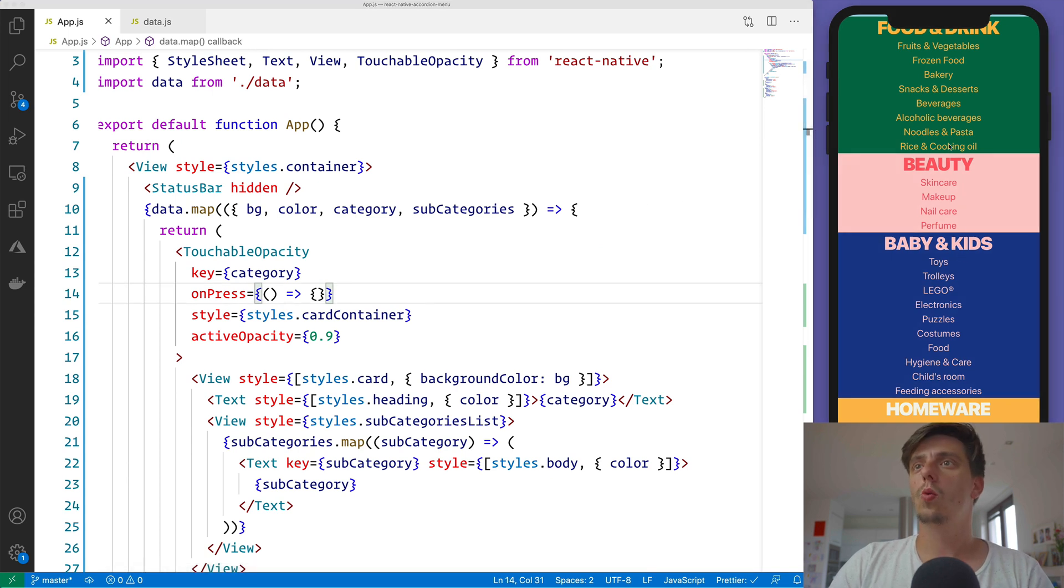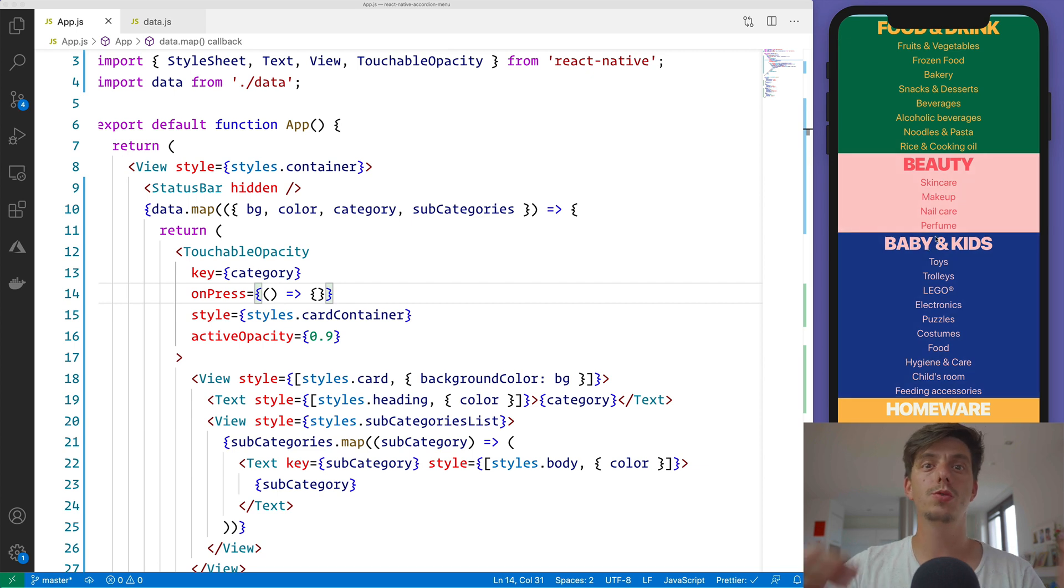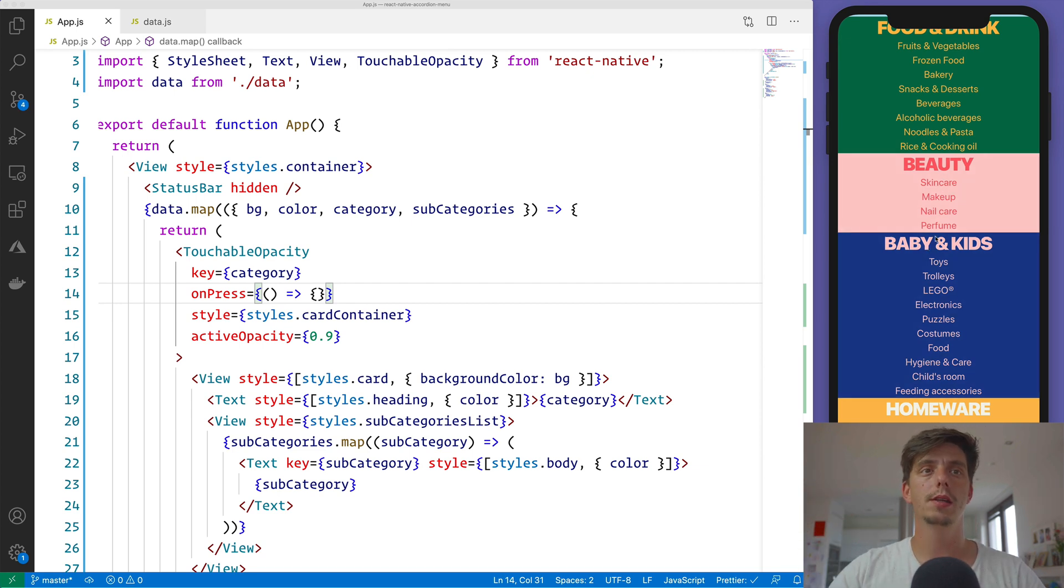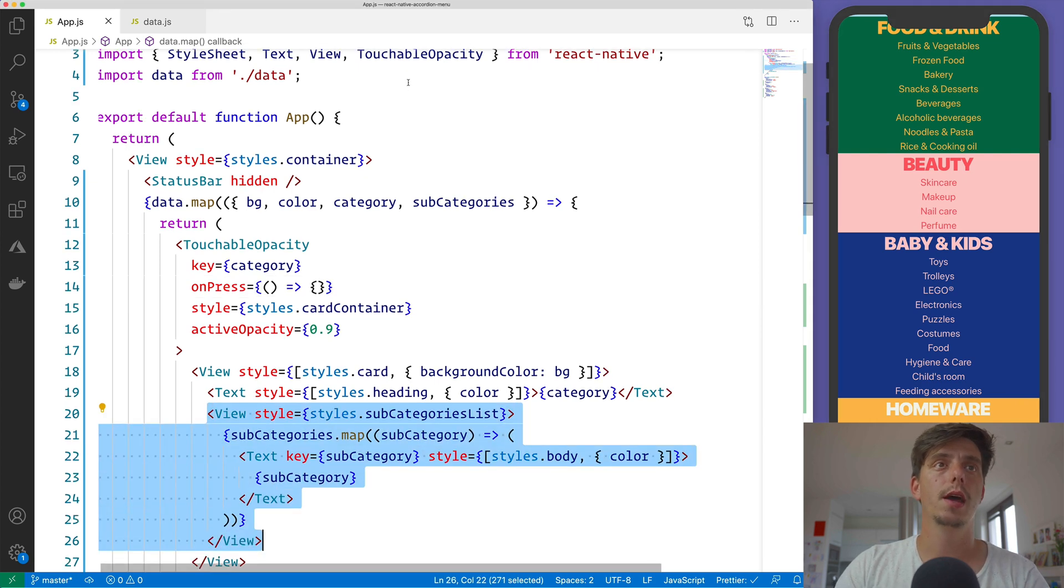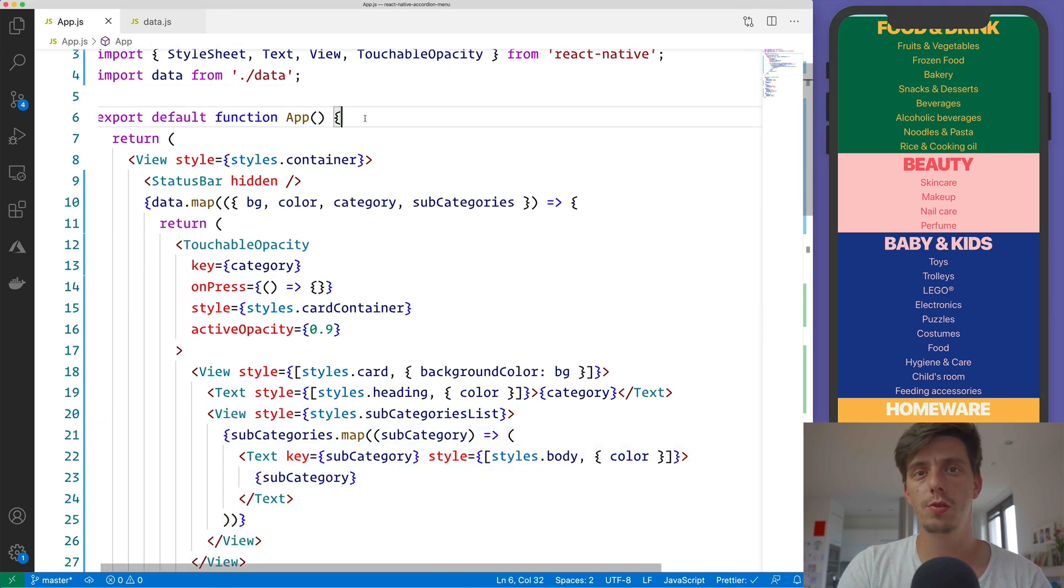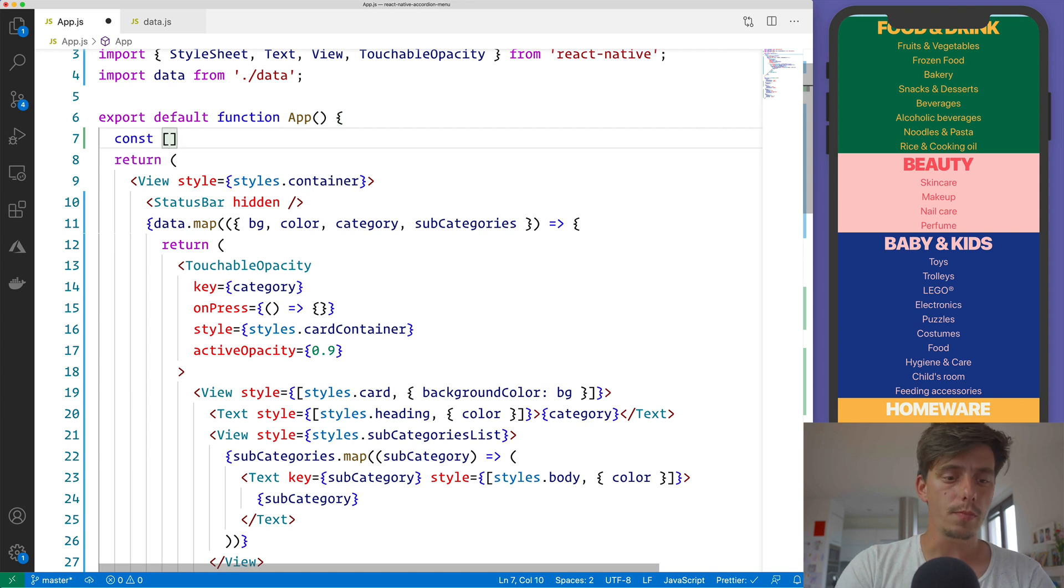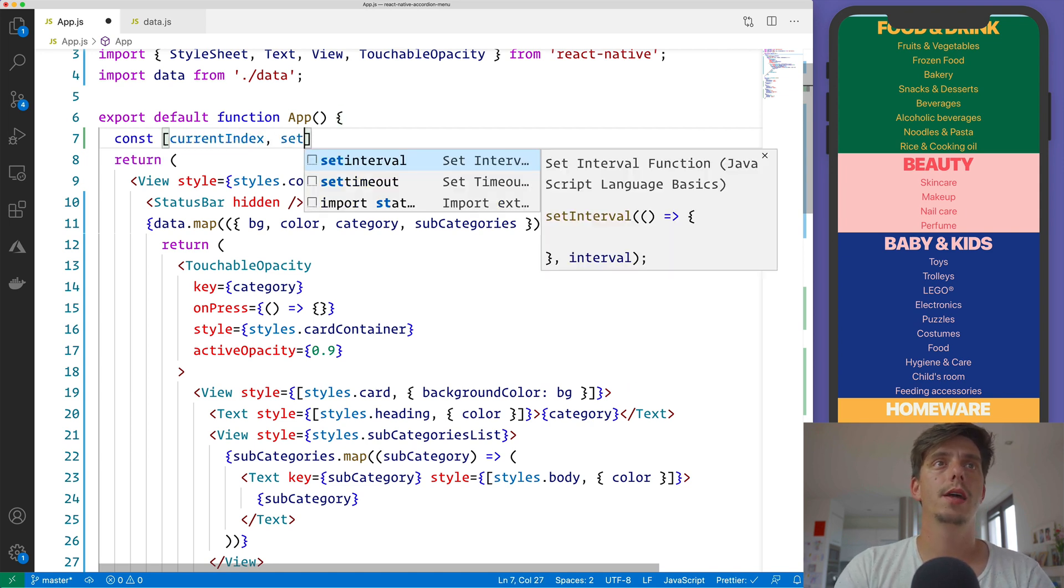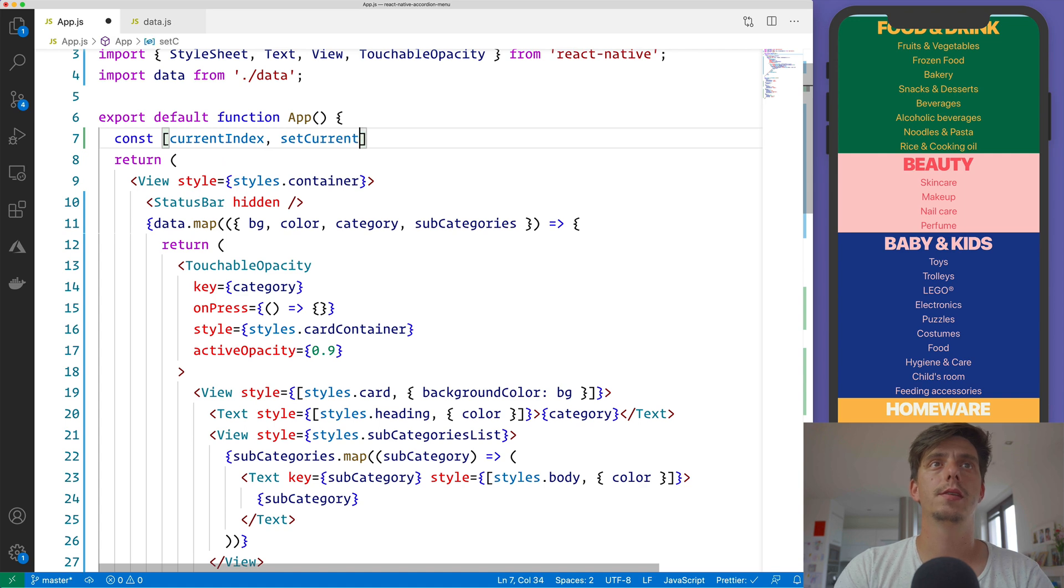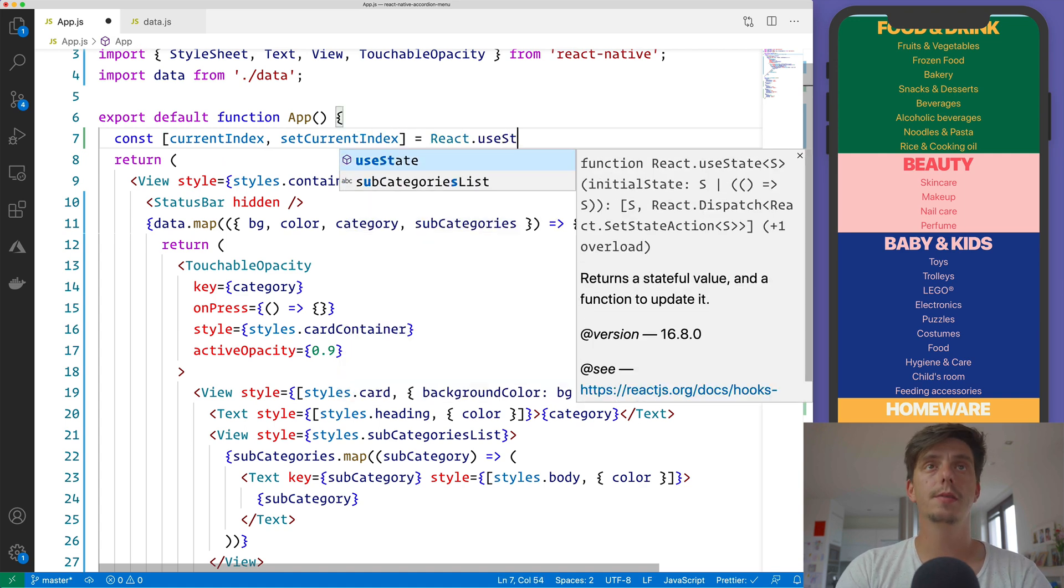And what I would like to do now is whenever you press on this category, I would like to show or hide or toggle the subcategories, basically this View here. And I will use the setState or useState. So I will do currentIndex and then setCurrentIndex from React useState.